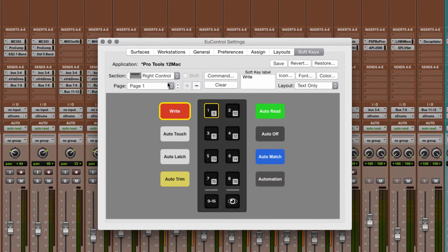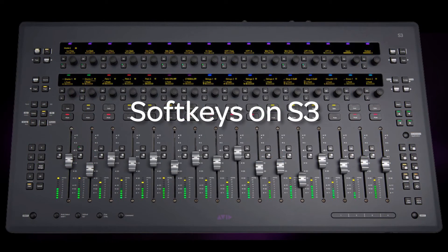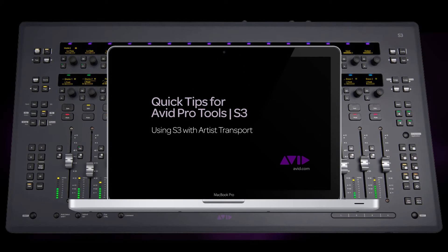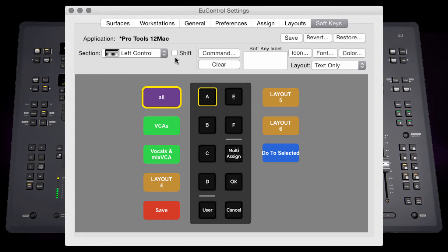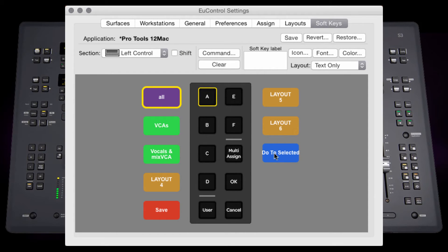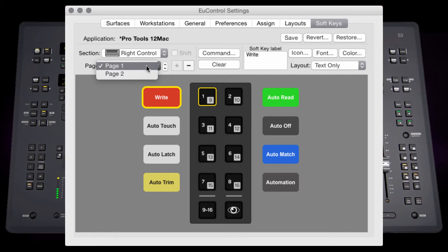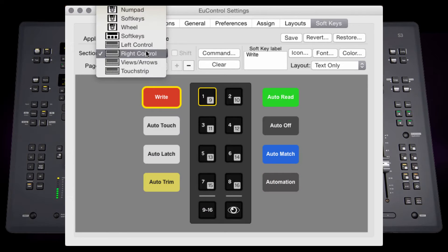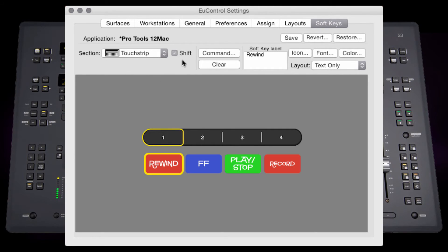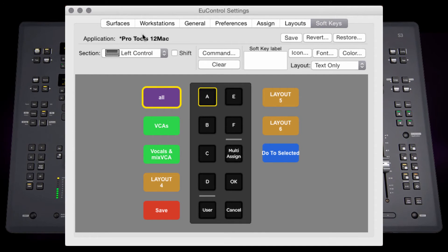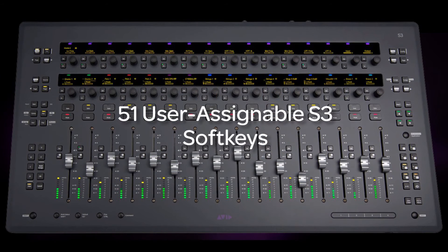Programming soft keys on the S3 is simple, just like programming on the Artist Transport and the Control. The soft keys on the S3 are the left control, right control, the arrow views, and the touch strip. The left control keys are default assigned to layouts A through F, and shift layer layouts G through L, as well as the user save and multi-assign key. The right control keys are defaulted to automation modes — 8 keys on page 1 and 8 keys on page 2. The six arrow view keys are soft, as well as the shift layer of these keys. The touch strip is assignable as well, and is by default unassigned on the surface layer, but holding the Surface Shift key brings up basic transport controls. Any of these keys can be assigned any UCon, keyboard command, MC command (which is layouts), or wheel command. All told, there are 51 user-assignable soft keys on S3 with U-Control 3.2.2.